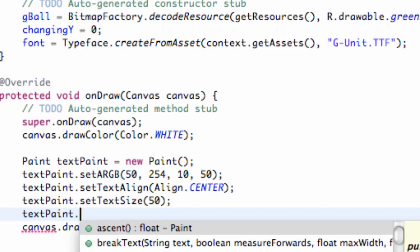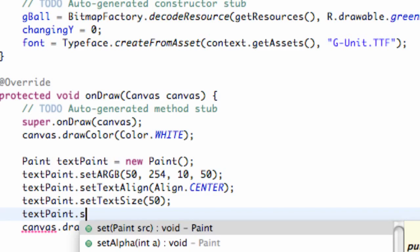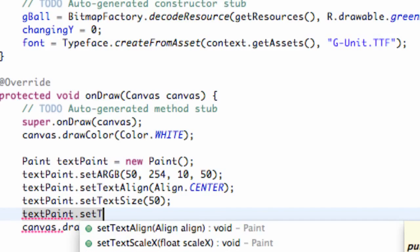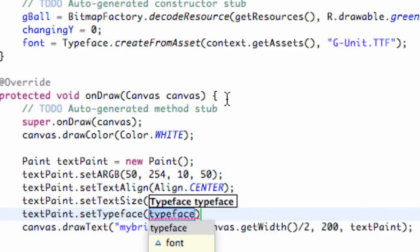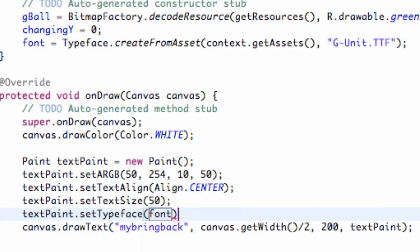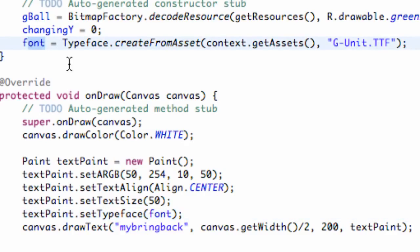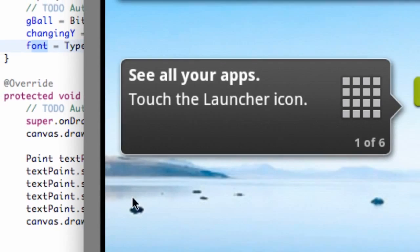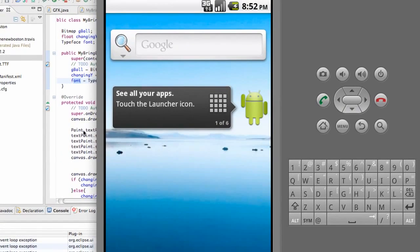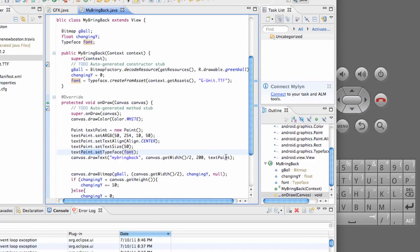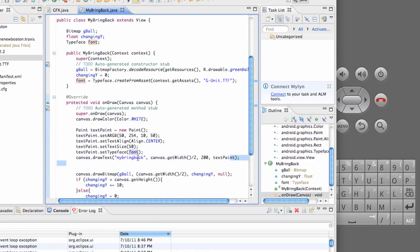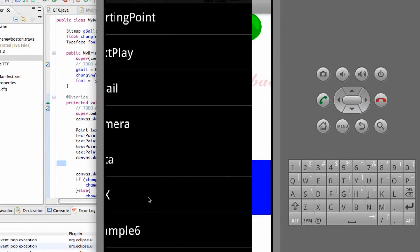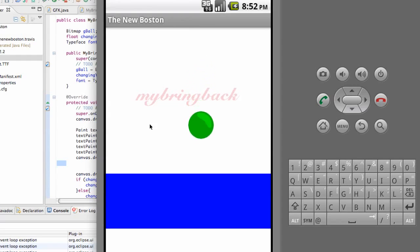One other thing we need to do to the text paint. We're going to say dot set typeface. That's another thing we forgot. Since we set up our typeface in our constructor, we're going to put font here because that's what we named our typeface. So now everything should be working. It's another example of how we can add some customization to a paint and then throw the paint in when we're drawing to the canvas.